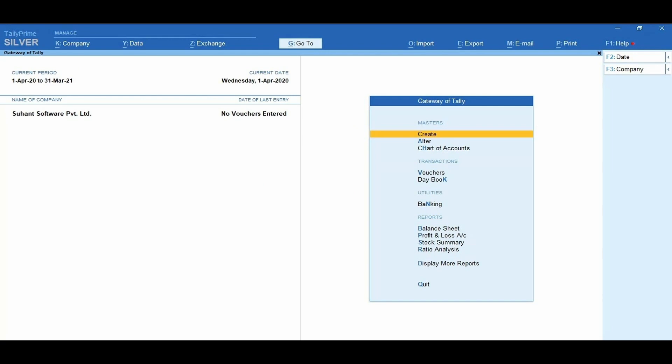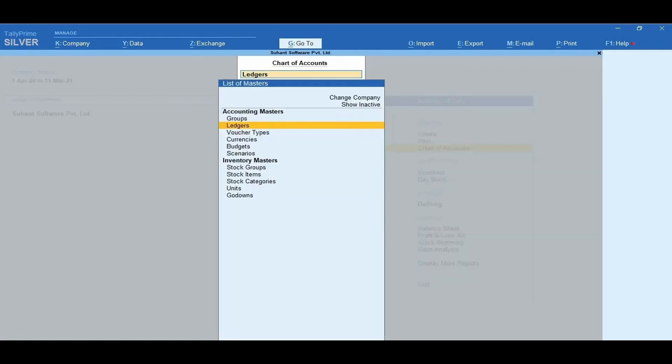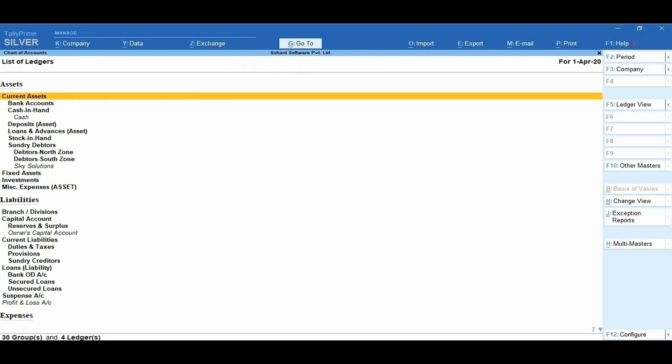To view the ledger which you have created, from Gateway of Tally, go to Chart of Accounts and select Ledgers. You can observe that the newly created ledgers appear in the chart of accounts with a total of 4 ledgers. In the list of ledgers, those accounts listed in italic are the ledgers. Similarly, once after creating any masters in Tally, the same can be viewed from the chart of accounts.